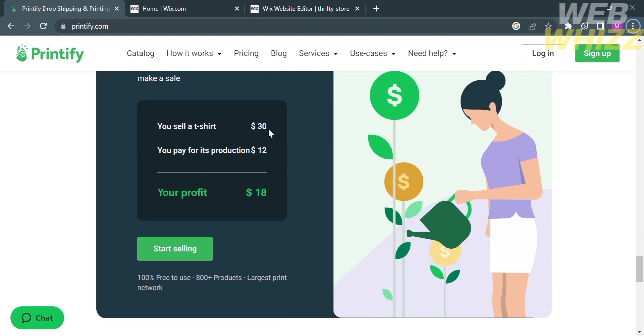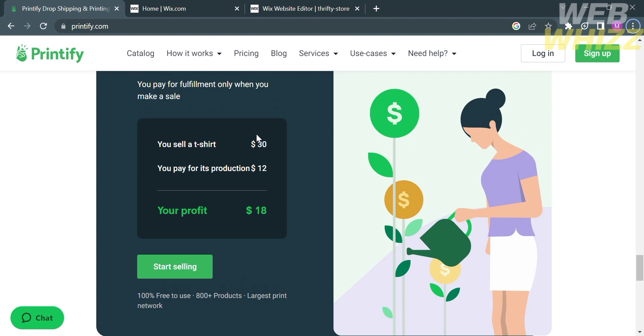in which you pay for fulfillment only when you make a sale. For example, you sell a t-shirt for $30 and you pay its production amounting to $12, so your profit is amounting to $18. That is just how simple you make money in this platform.